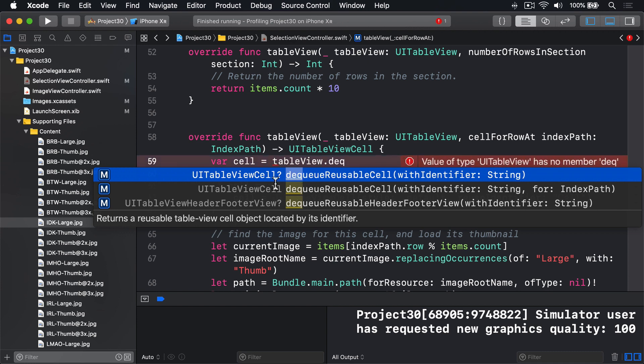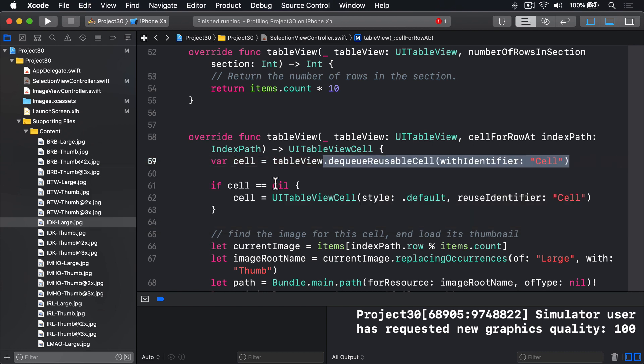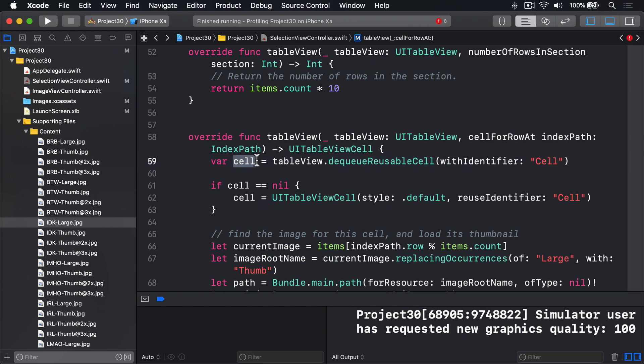In this case, we know for a fact that if we do get nil back, we're going to be creating one immediately afterwards. So this thing, even though in theory it can be nil briefly, won't be nil by the time we have to use it.